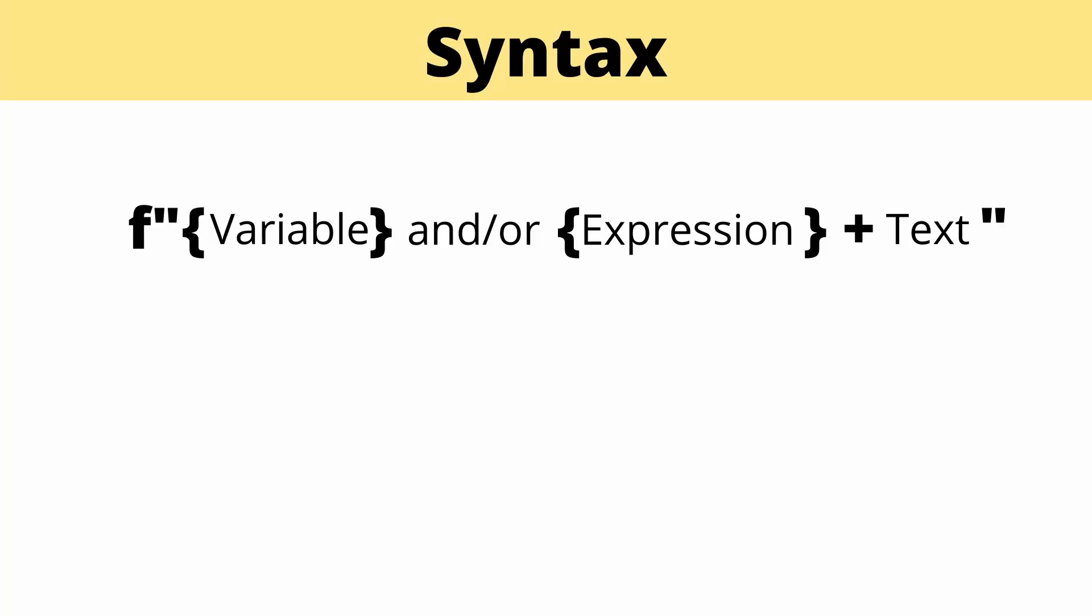And most importantly, how do you use them in code? The syntax of f-strings is pretty simple. To begin by typing the letter f.